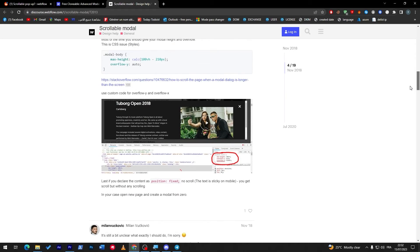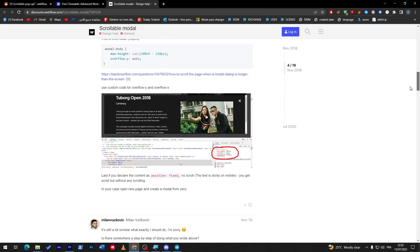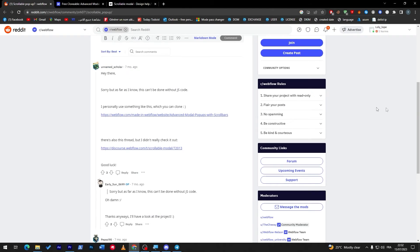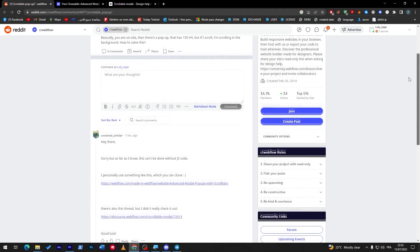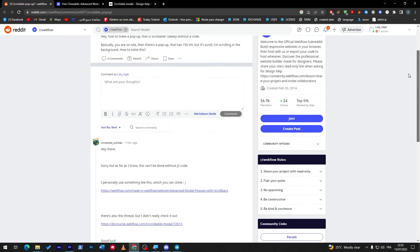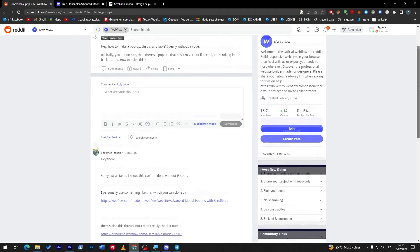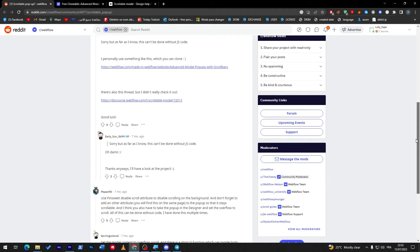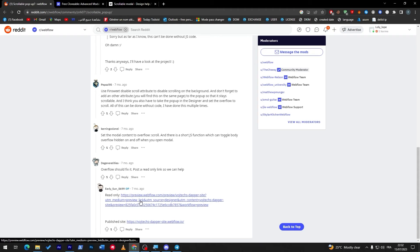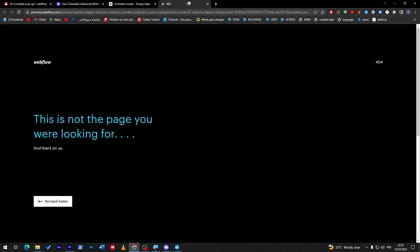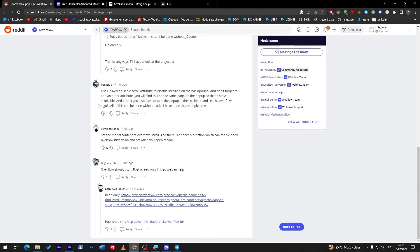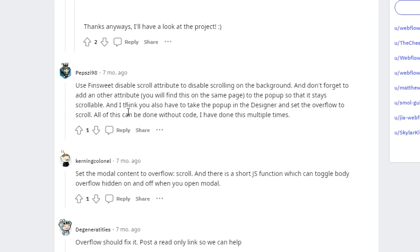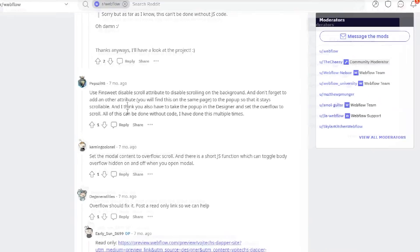And also, you can do that and read this so you can even code it from zero. These are some really good articles that you can learn in case you really would like to have a pop-up that scrollable. Once a pop-up will be on my screen, I can just go down and the pop-up will be following me. And here are some more answers. Here, this is a kind of solution. You can use FinSuite disable scroll attribute to disable scrolling on the background. And don't forget to add another attribute to the pop-up so that it stays scrollable. All of this can be done without code.